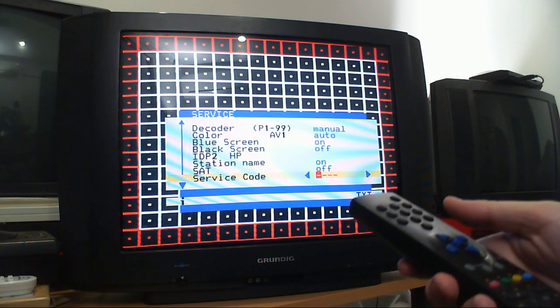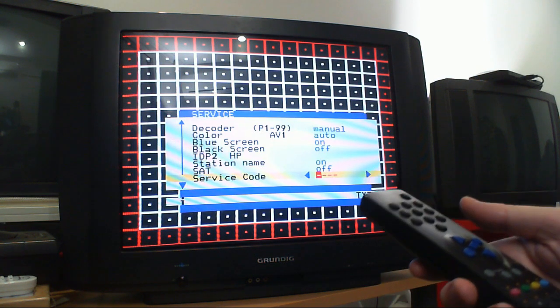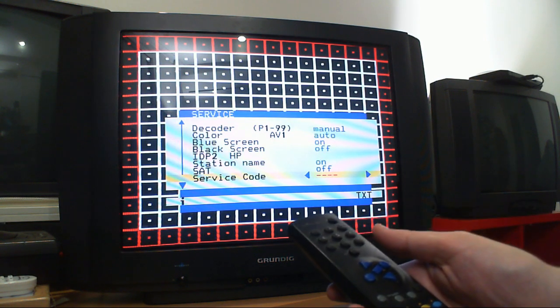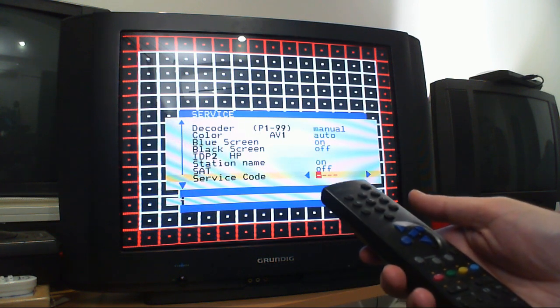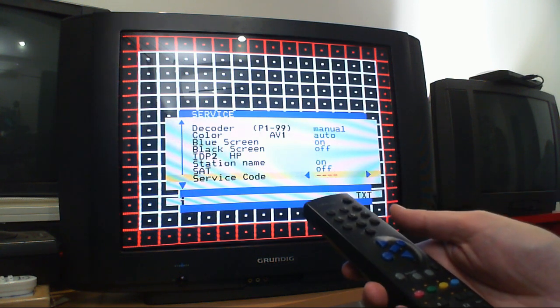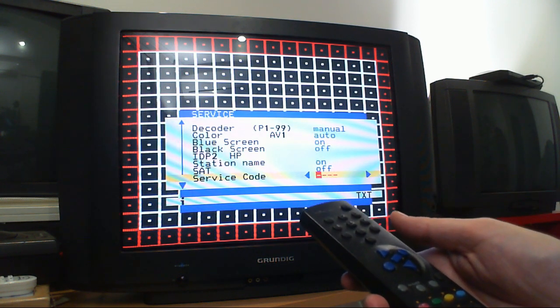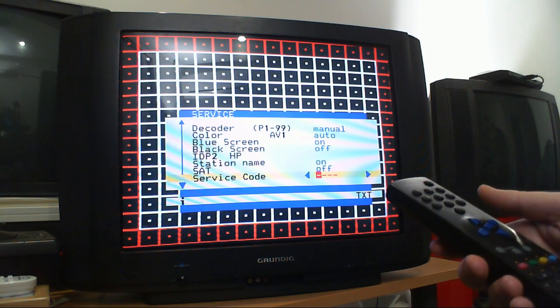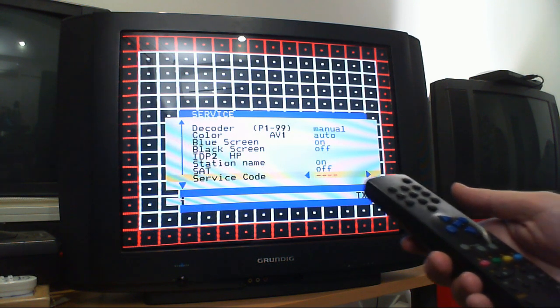But if you read the service manual, it's actually not clear at all. So hopefully that helps, and enjoy your wonderful Grundig TV.